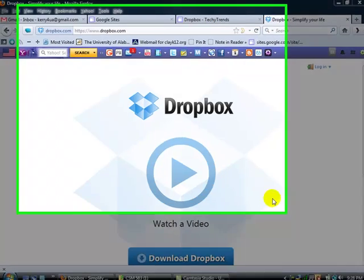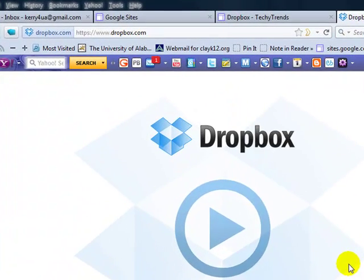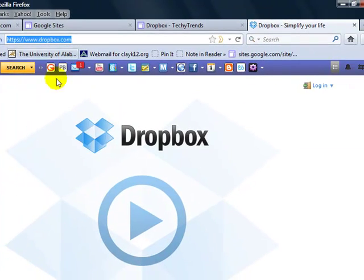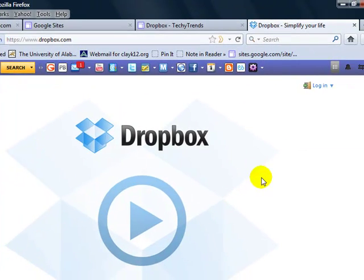Today we're going to look at Dropbox, how to install Dropbox, and how to download it. So after you've pulled up dropbox.com, you'll see this screen, alright?